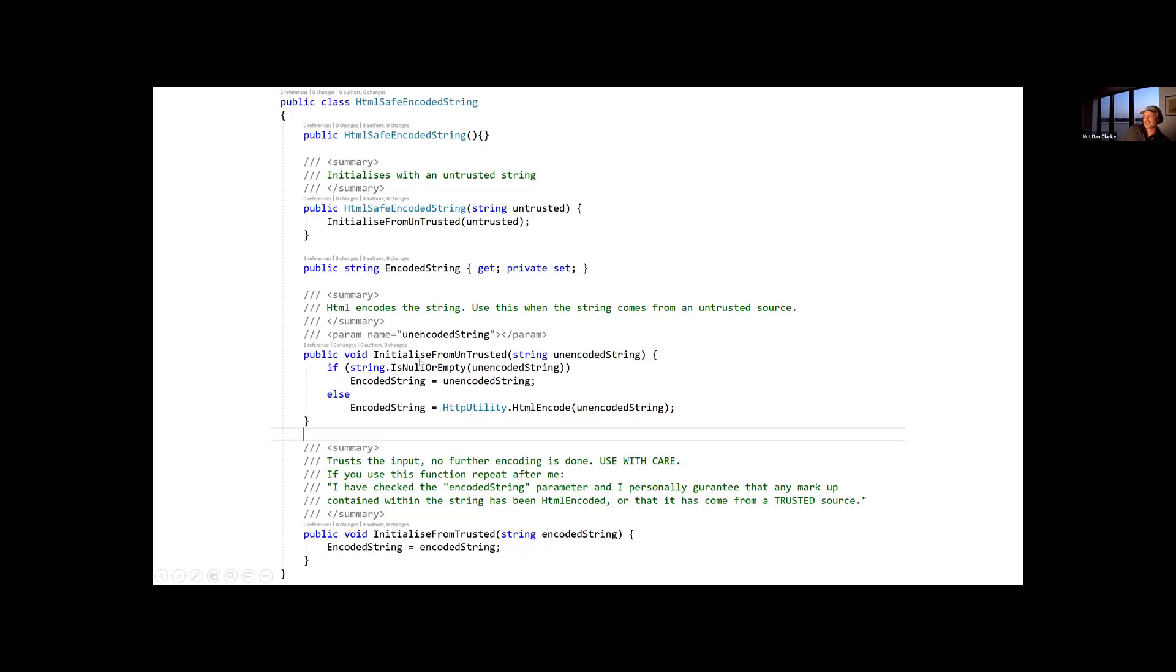And it initializes itself from untrusted, which turns out to encode the string, so I'll put some guarantees around this, and I'll put some meaning around the string. I'm saying it's an HTML safe encoded string, and I've got a method here which is initialized from untrusted to make it absolutely explicit that, I'm sorry, down here, initialized from trusted to make it absolutely explicit with a big warning that you really shouldn't be using this.